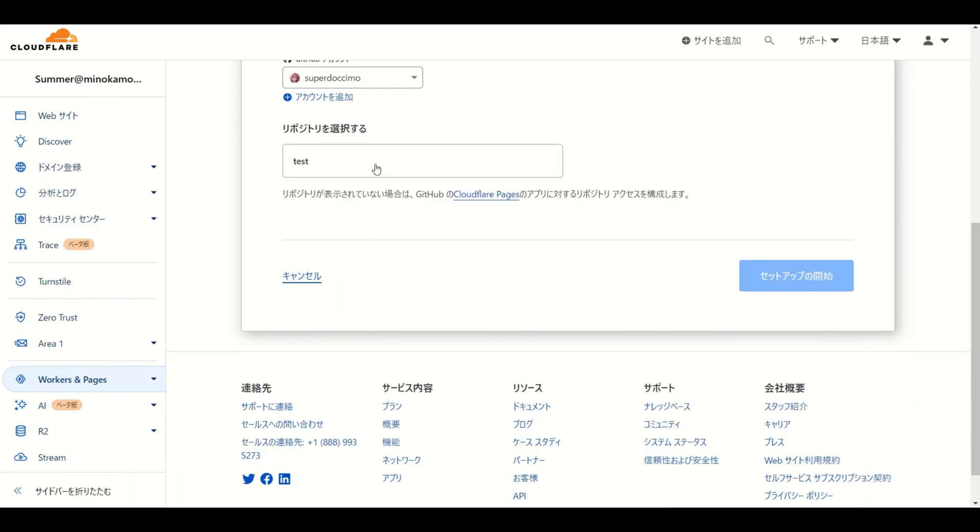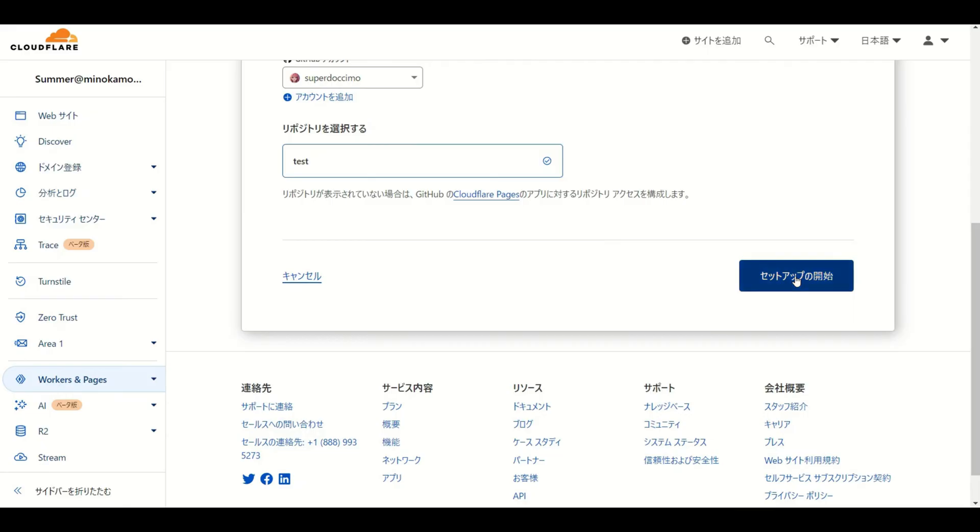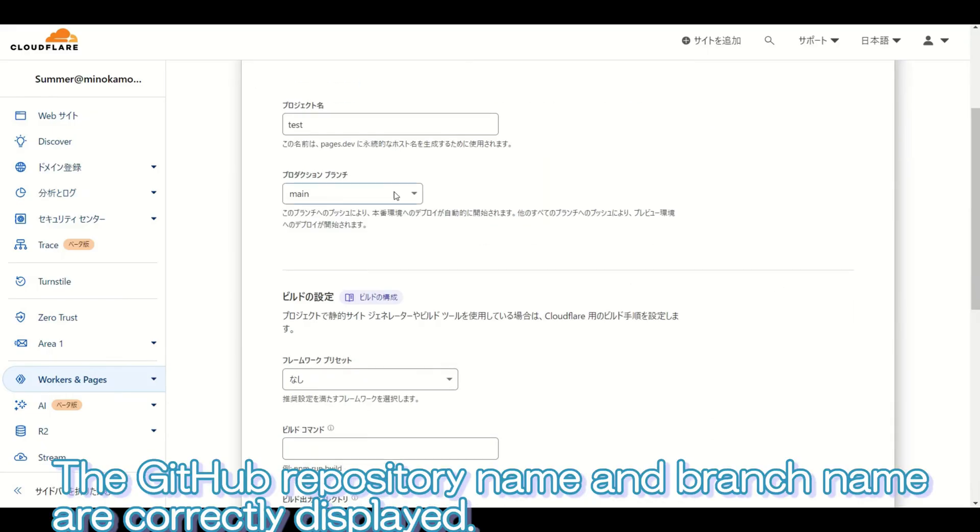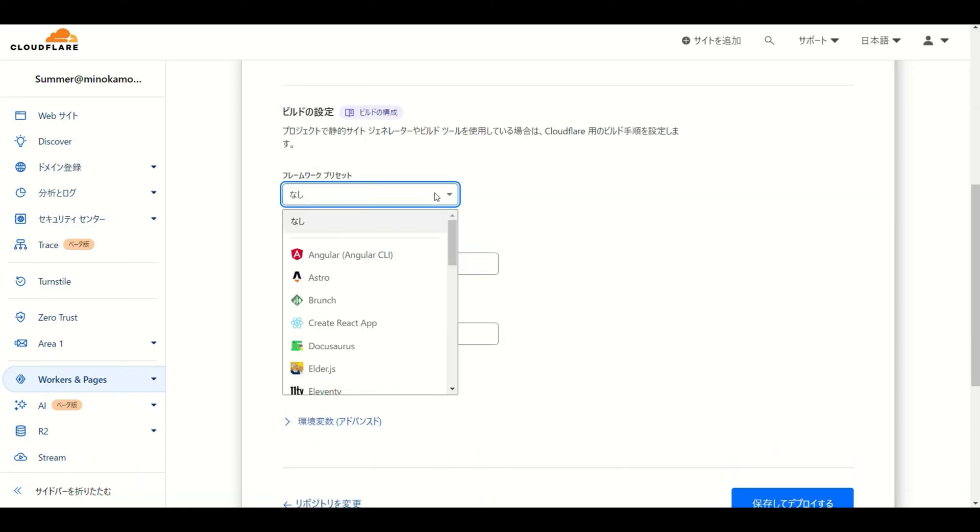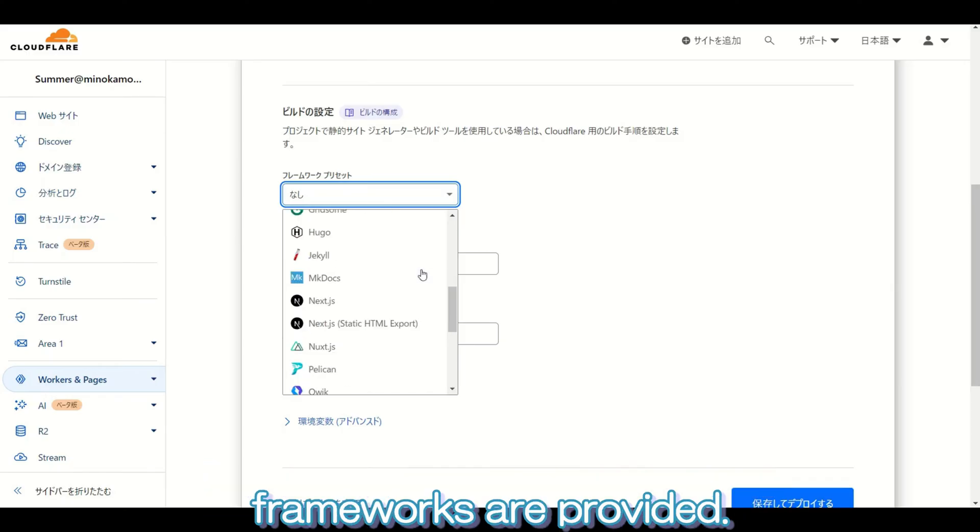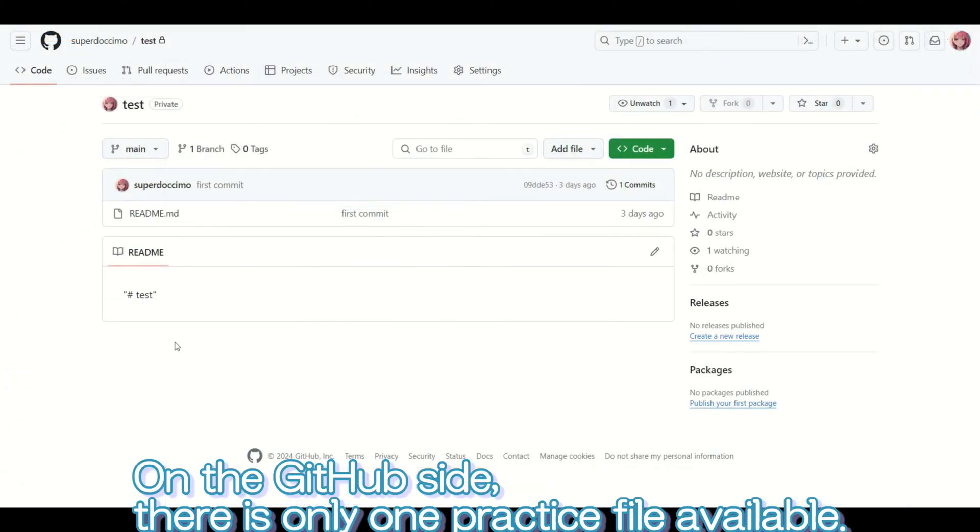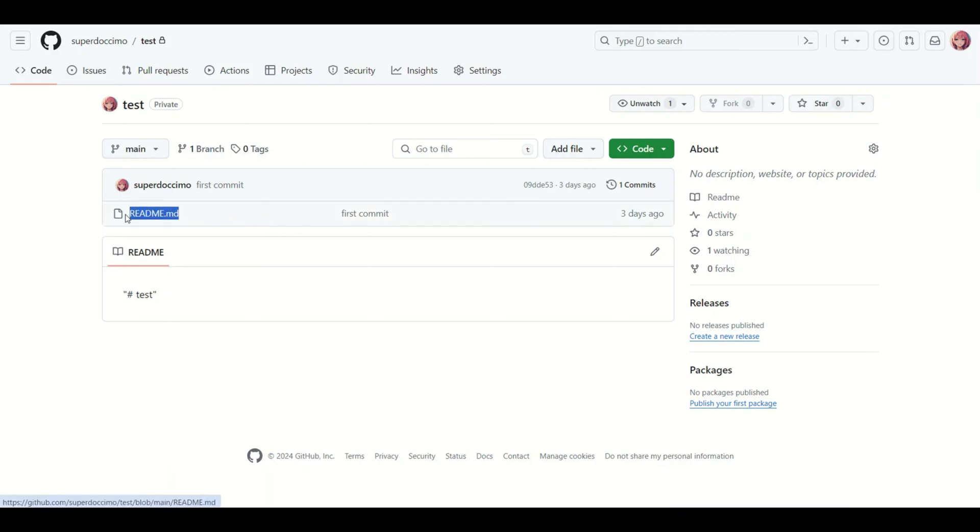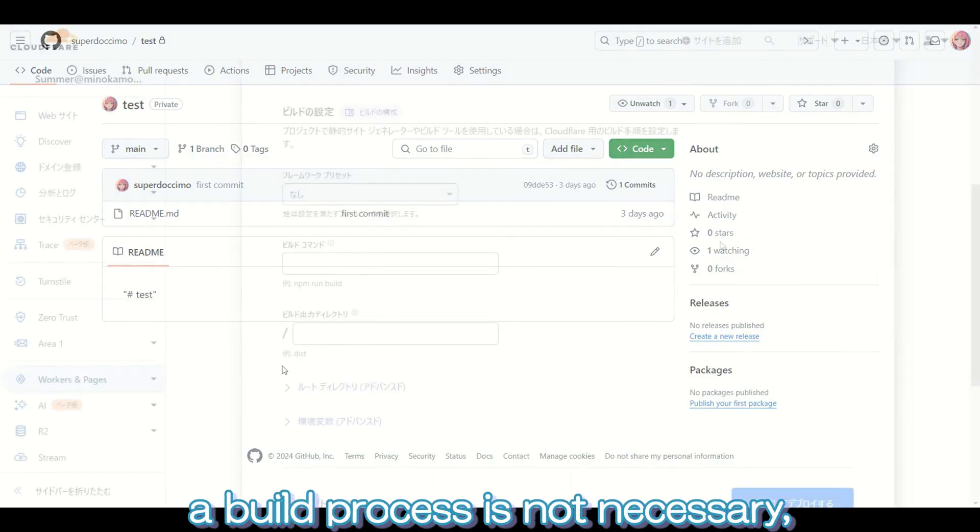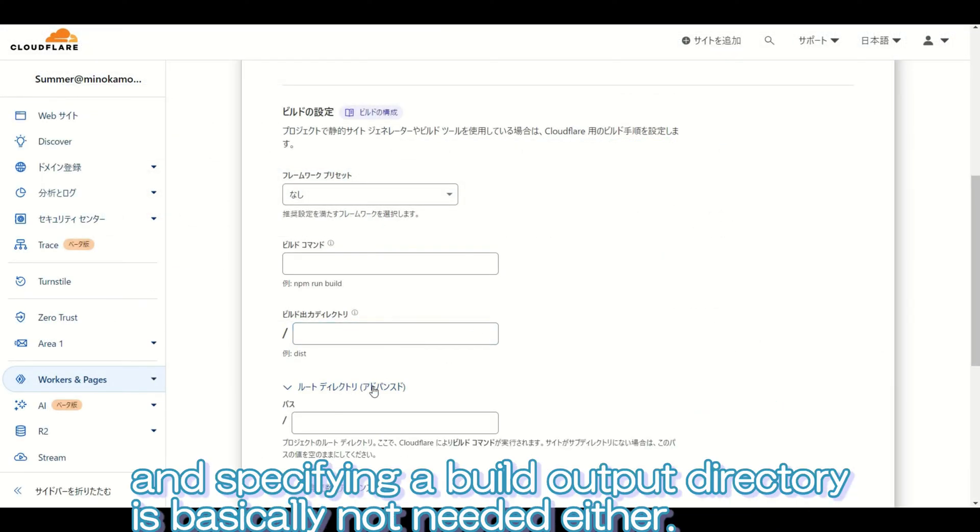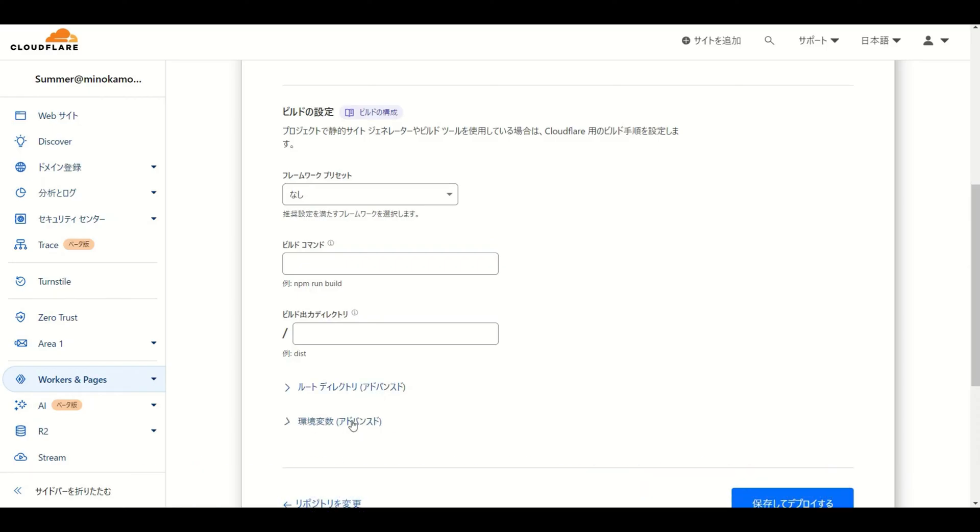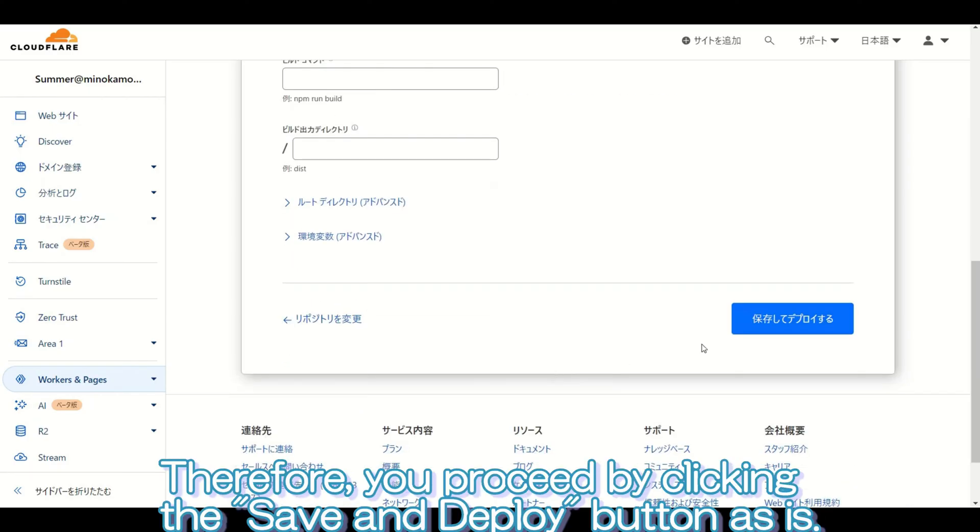The setup will begin. The GitHub repository name and branch name are correctly displayed. It appears that several presets for various web development frameworks are provided. On the GitHub side, there is only one practice file available. If you only include a practice file, a build process is not necessary, and specifying a build output directory is basically not needed either. Therefore, you proceed by clicking the save and deploy button as is.